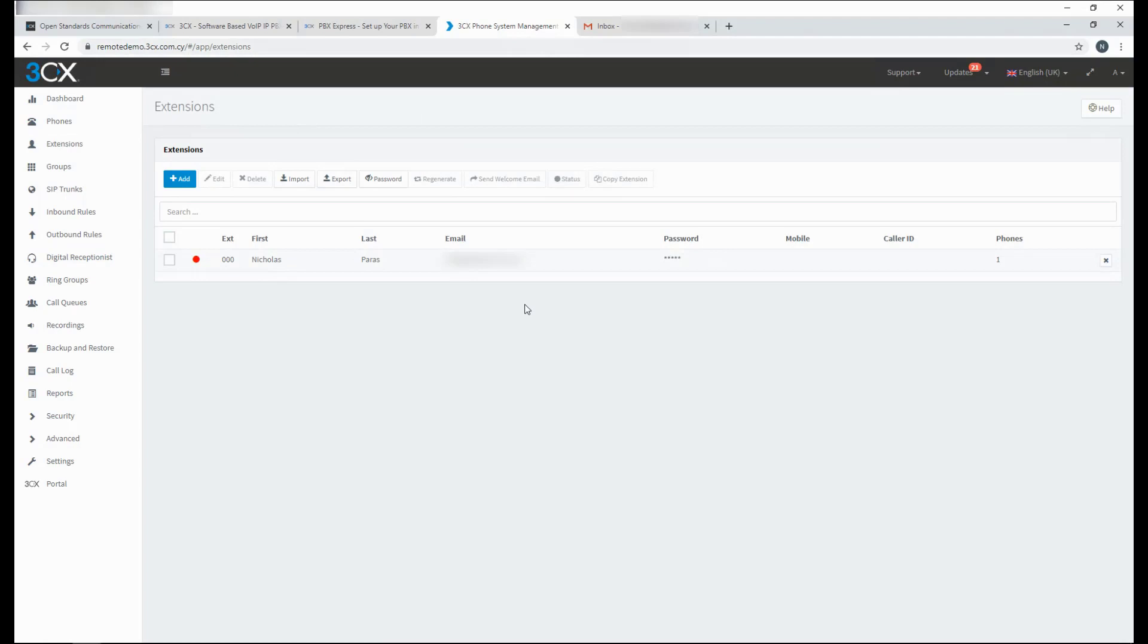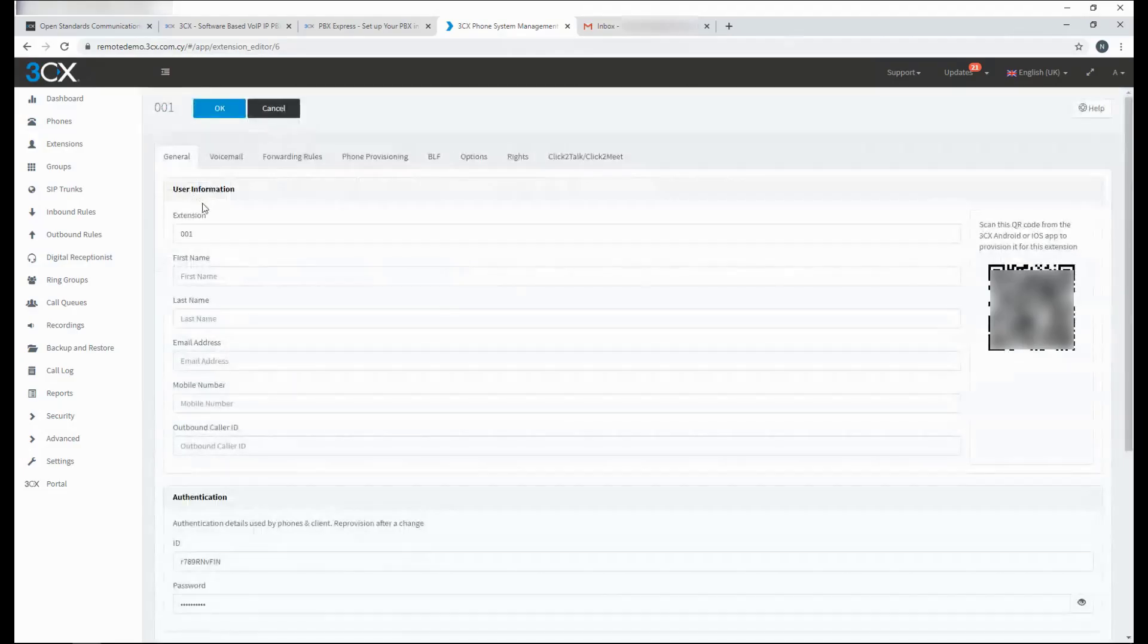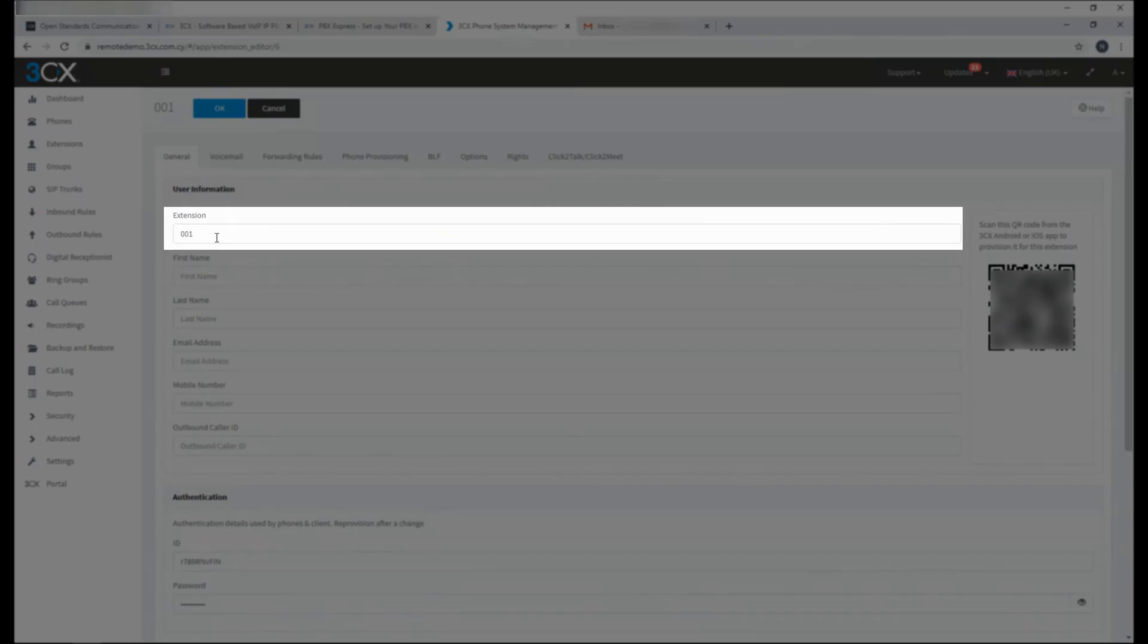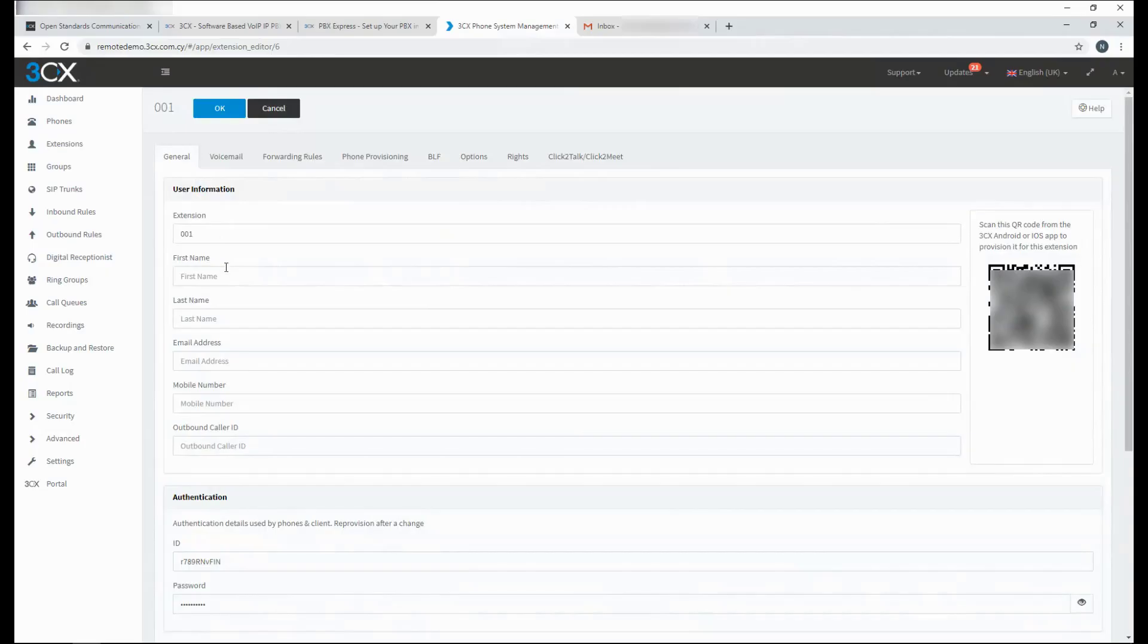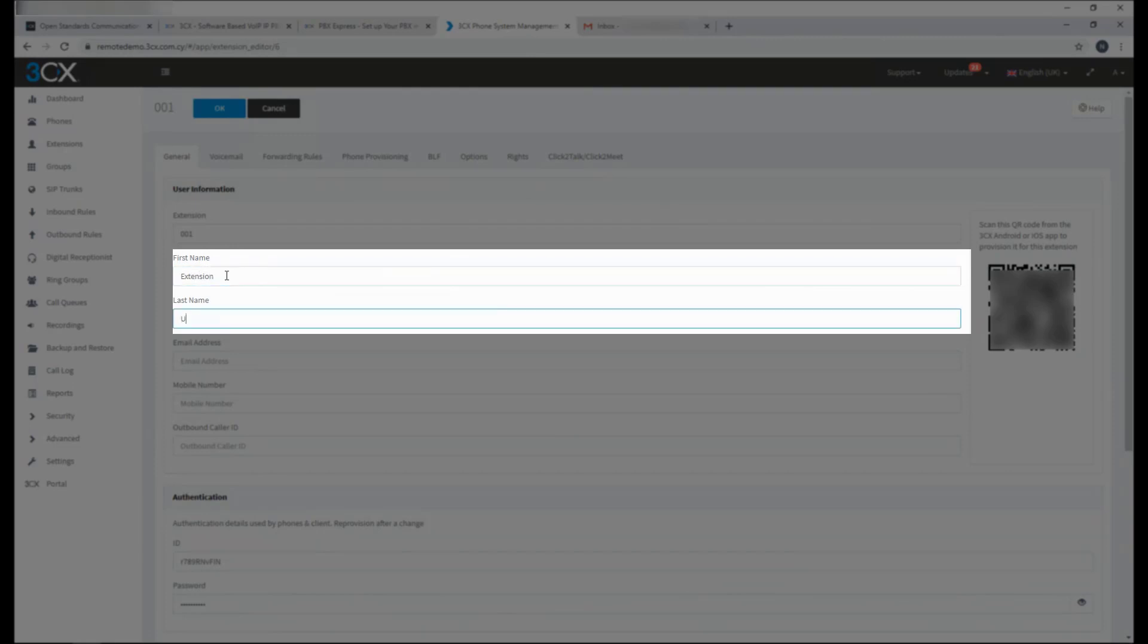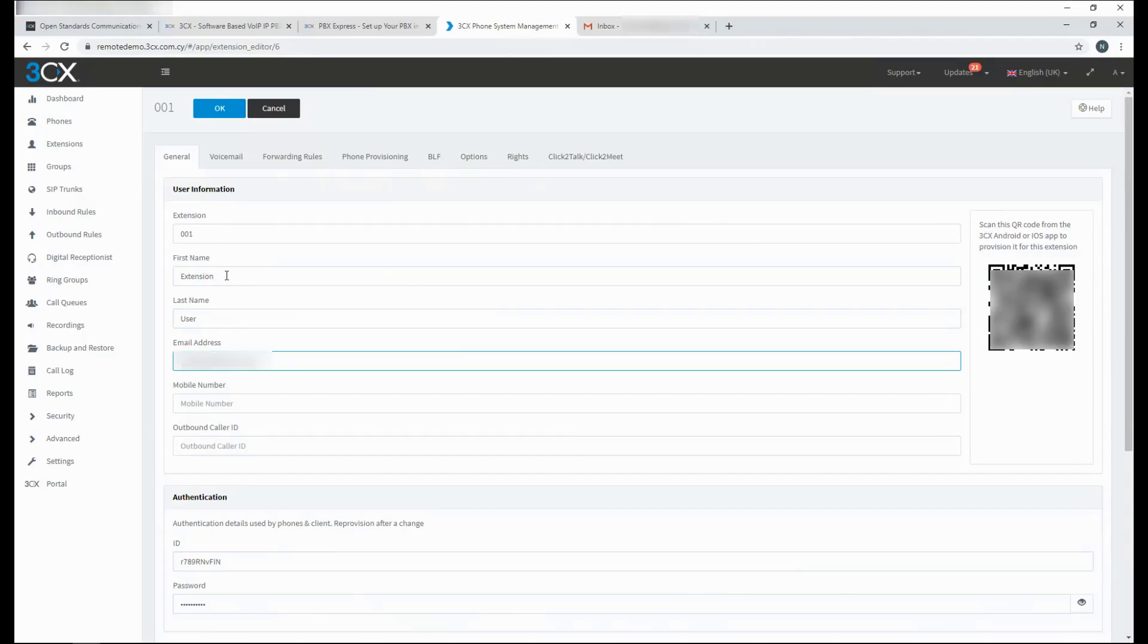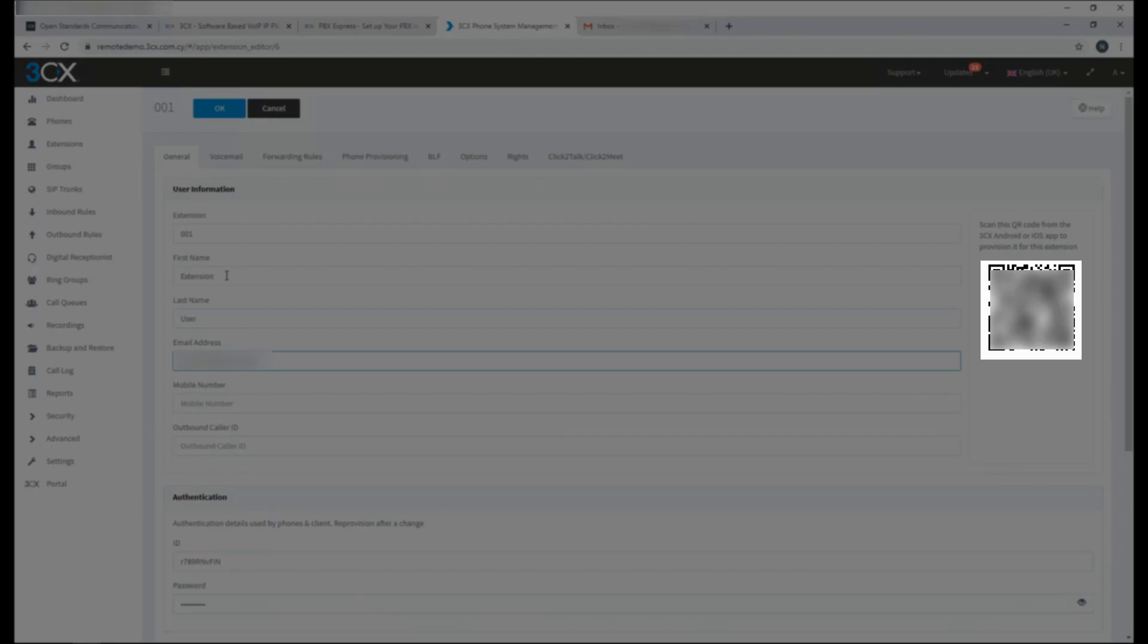From the extensions page, you can add additional users. Just click on add. Select the extension number. Add the extension user's name and add their email. On this page, you can also see the QR code which will be used to provision their smartphone application.